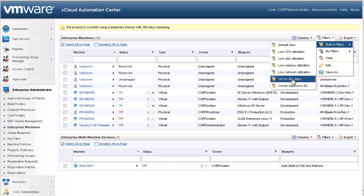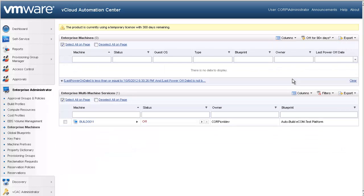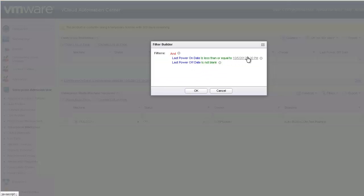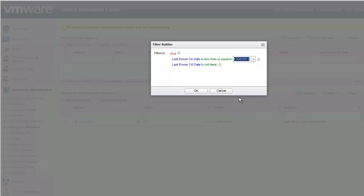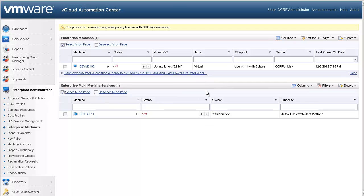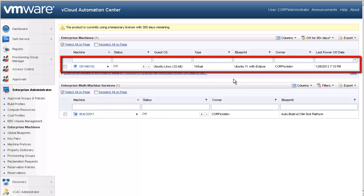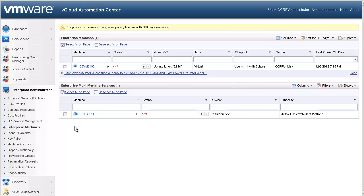Notice that no machines were selected. That is because this is a newly built system, so we will modify the filter to only include machines powered off since Christmas. There we go — we have found the machine that is a candidate for reclamation. The next step is to initiate the reclamation request. Select all the machines you have identified, which in our case is one, and select Send Reclamation Request.